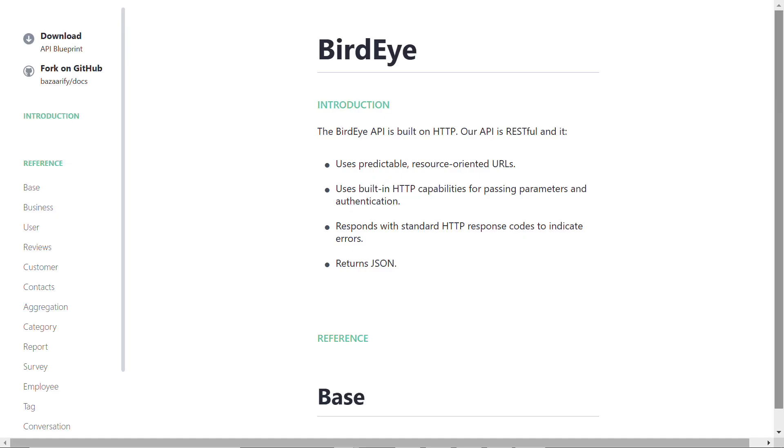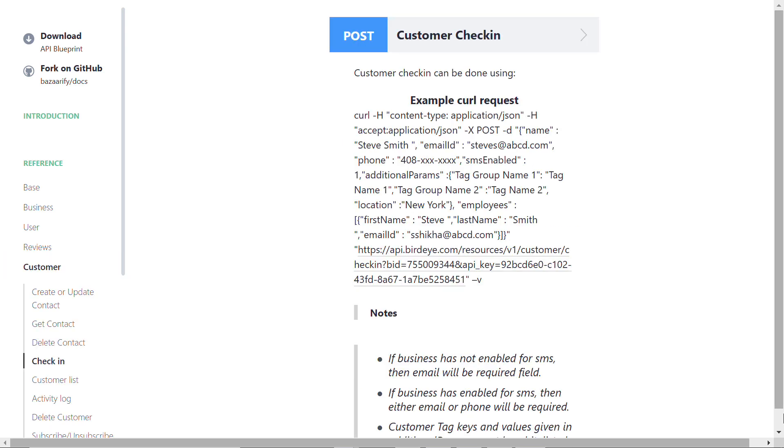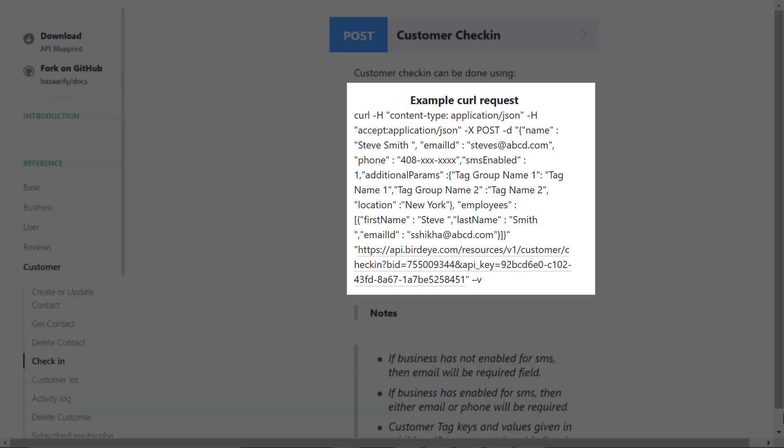Once you obtain the business ID and API key, navigate to developers.birdie.com or simply click the link right here. Now we are on the developers.birdie.com home page. To set up review request automation, select Customer on the left navigation rail, scroll down and look for the header called POST Customer Check-in.